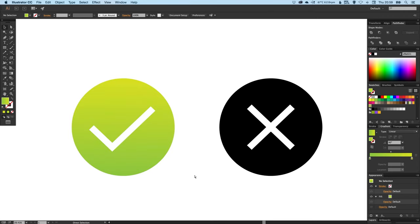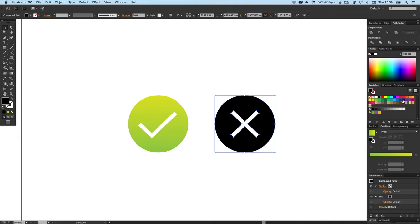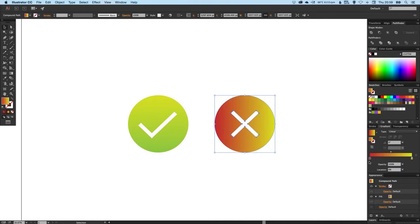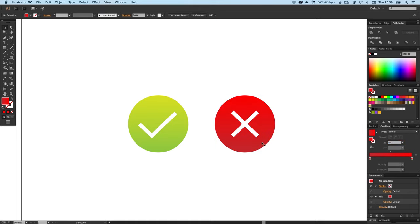We can do the same for our cross. We'll just have a dark red coming up to a really vibrant punchy red. And again we'll rotate 90 degrees, just make sure that darker red's on the bottom.